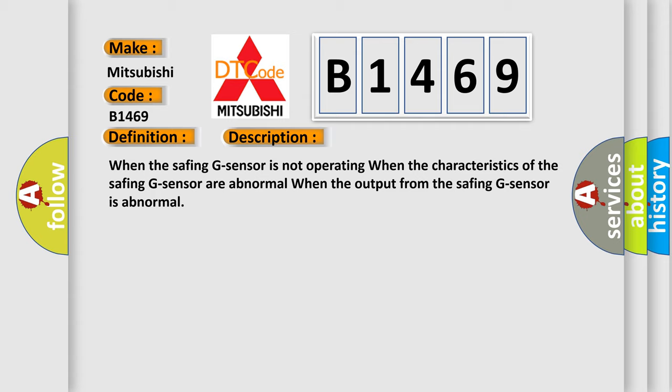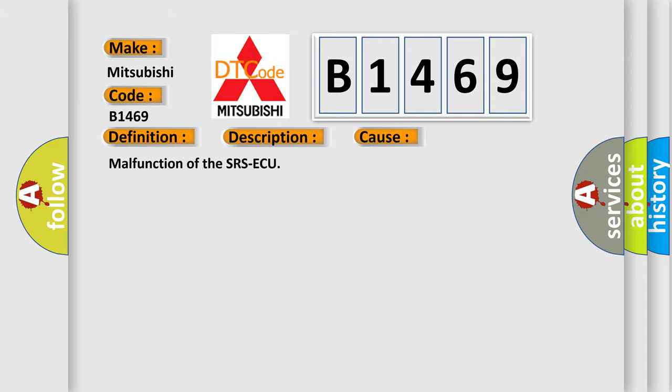When the Safing G sensor is not operating, when the characteristics of the Safing G sensor are abnormal, when the output from the Safing G sensor is abnormal, this diagnostic error occurs most often in these cases. Malfunction of the SRSAQ.